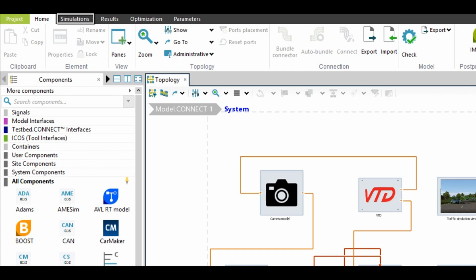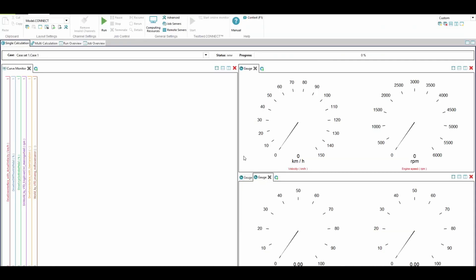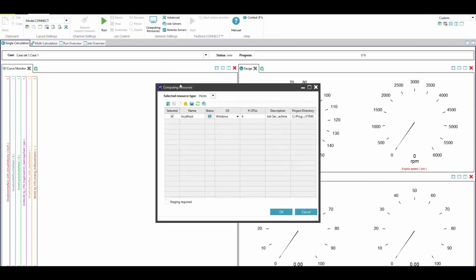Now, before we run the simulation, we might want to set up our own computing environment or parallelize the job in order to speed up the process.